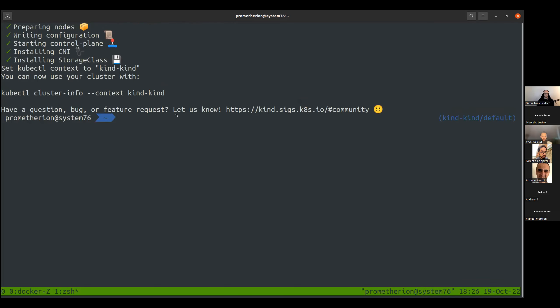I created a cluster using Kind — Kubernetes in Docker. I use Kind a lot, especially for the end-to-end test suite of Capsule and for development. We get a single container that is a CNCF-compliant Kubernetes cluster. In my current context, I am the admin — the platform administrator.